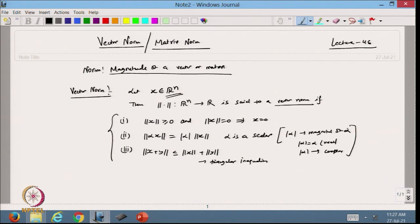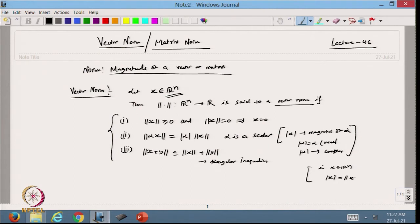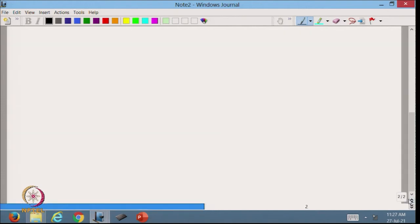We also know that in R^n with the dot product, we have represented x by its magnitude. After defining these properties, we can see how we define norms of different types of vectors. Although we can define a large number of norms for a given vector, we are going to define only a few important ones.